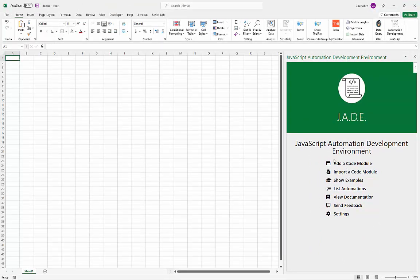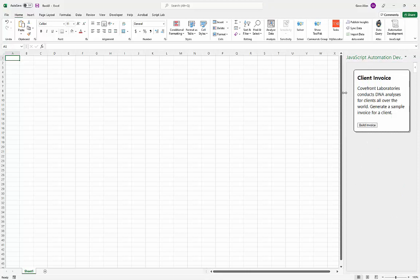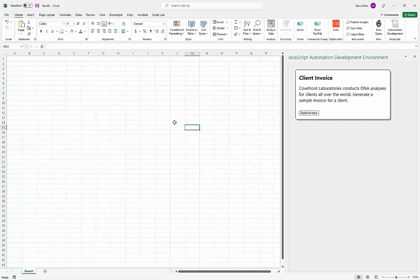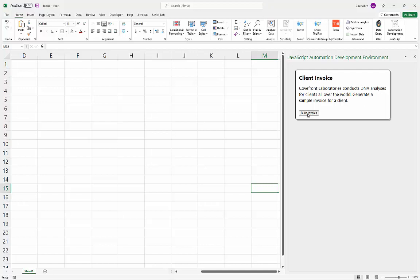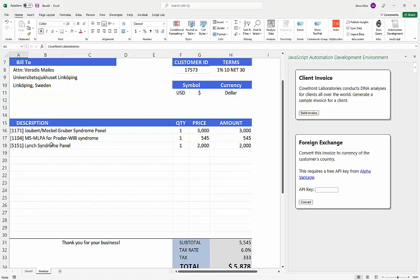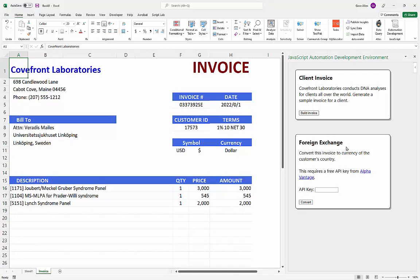That code gives the workbook more of an application feel. I'll close the JADE add-in and reopen it — it should now launch the code from that external Gist module. This example shows what the interface would look like built out with HTML. It's for a fictional company, Code Front Laboratories, that does DNA analyses. Here we see a customer in Sweden who ordered DNA tests totaling five thousand dollars.